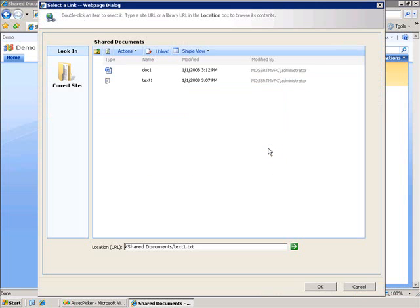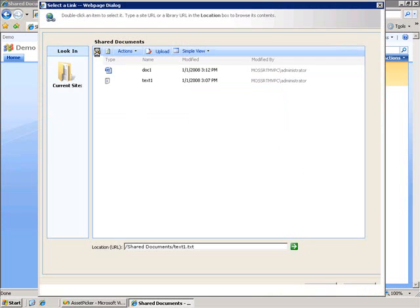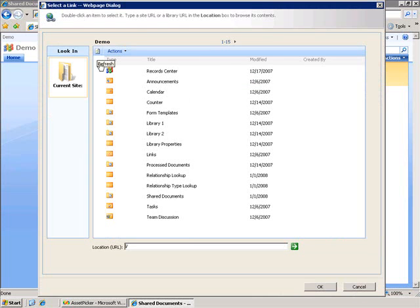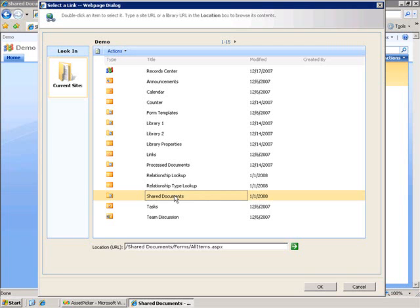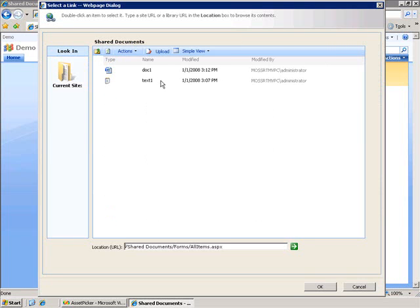When I click on the browse button it will open up this pop-up dialog which will allow me to go and traverse through all the sites that I have access to and all the libraries so I can go and pick the specific document I want in this relationship.